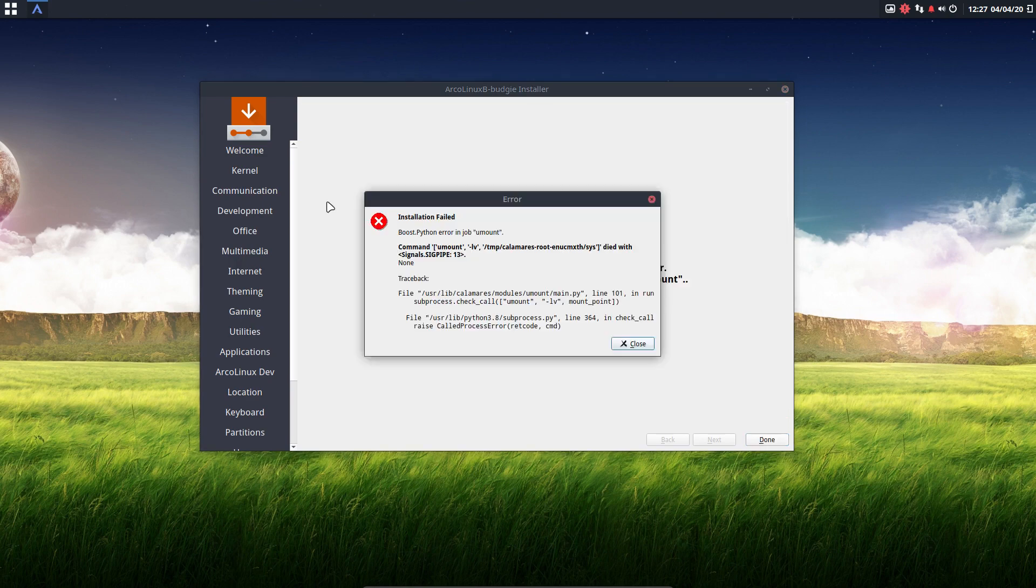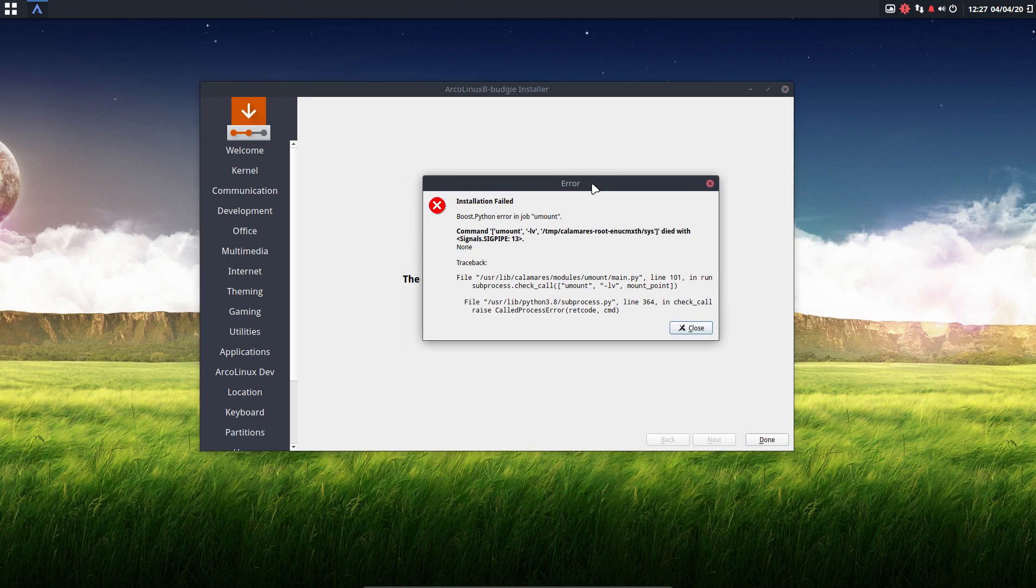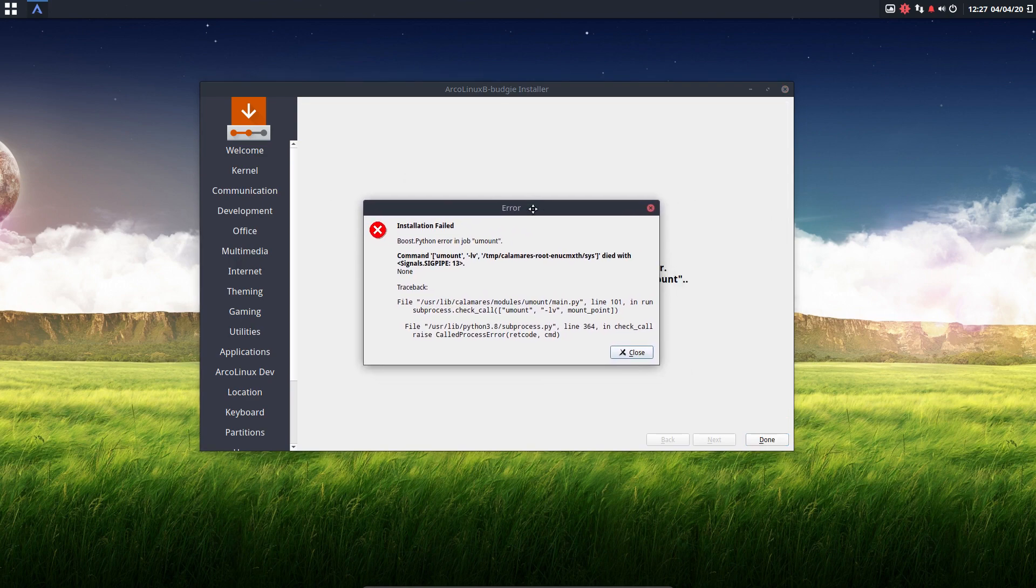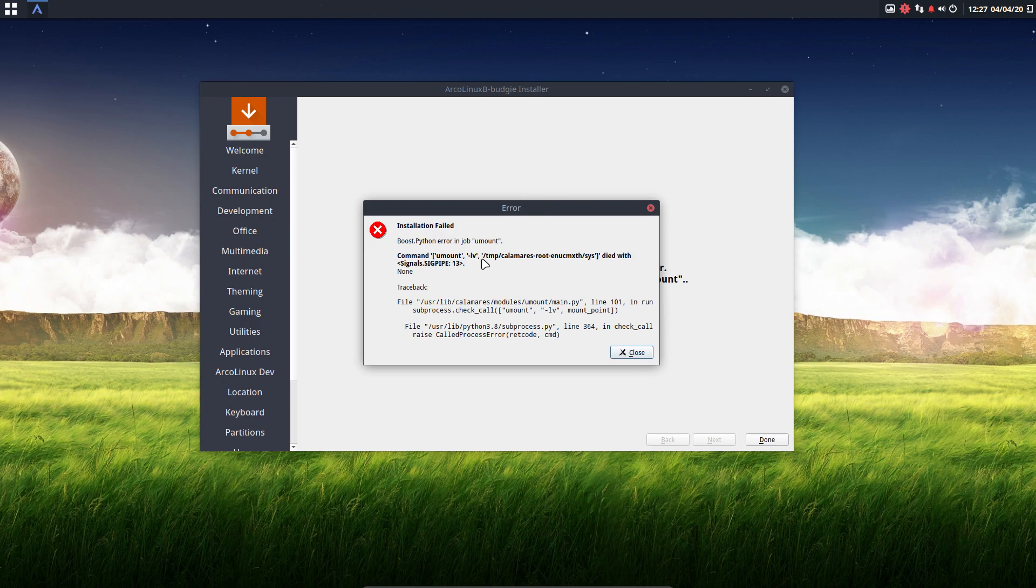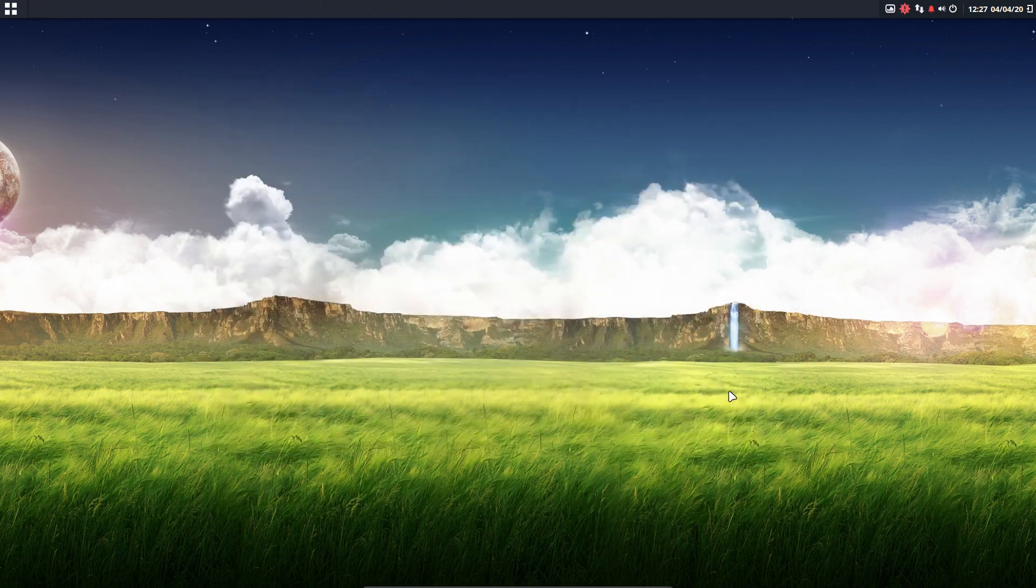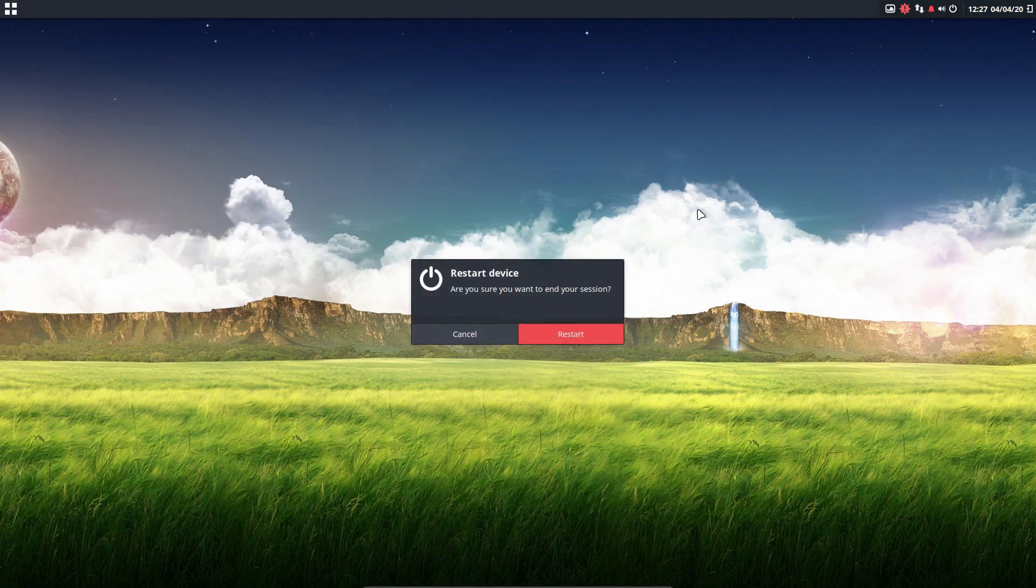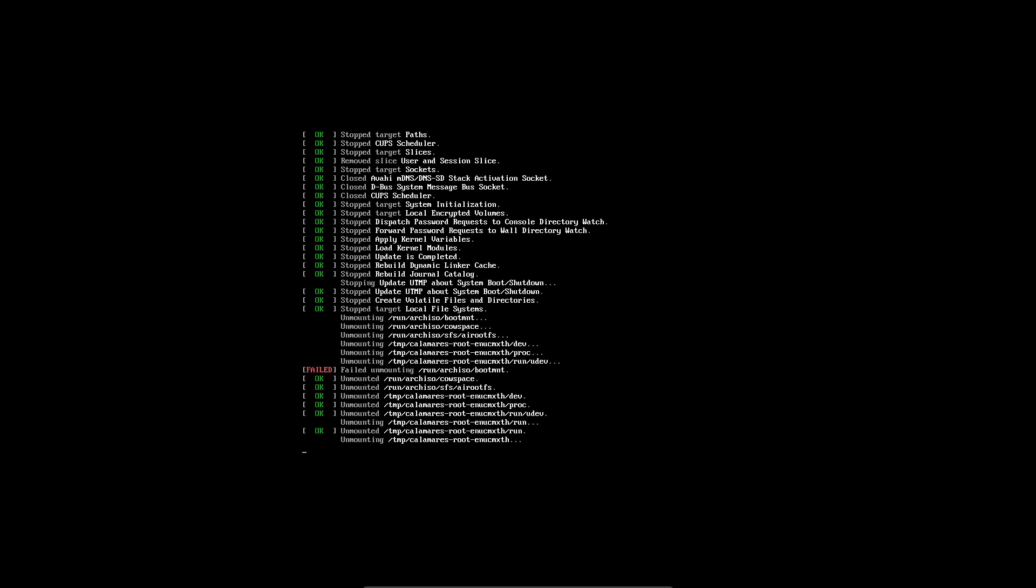All right, and here we have the example that if something goes wrong, if this error message comes along, that basically everything is installed fine. It wanted to unmount something and it was not successful. That's all it is. So we restart and we enjoy Budgie.